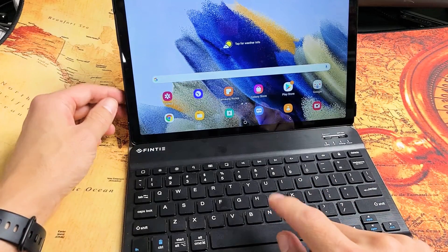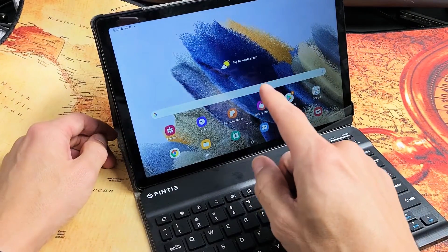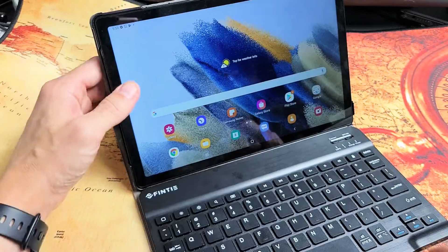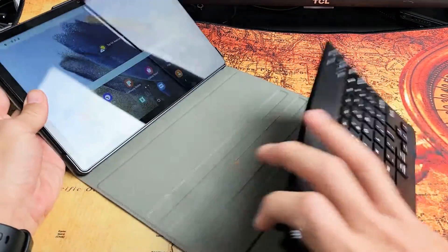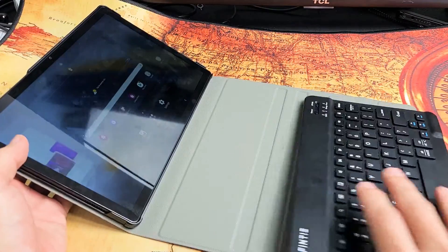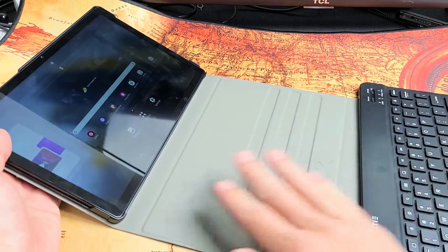Here is a Finti keyboard case for your Samsung Galaxy Tab A. I'll give you a better view of this, but of course it comes with the keyboard here.